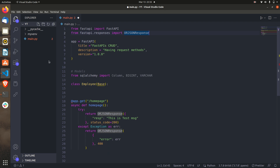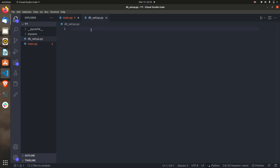Let's create one file that will keep all the dependencies — database connectivity and those things. Let's create one more file called db_setup.py. This file will contain all the database-related things and will be responsible for the FastAPI setup. From SQLAlchemy we need to import something called create_engine.